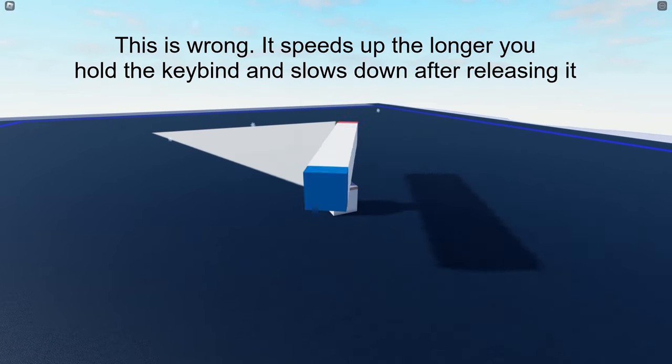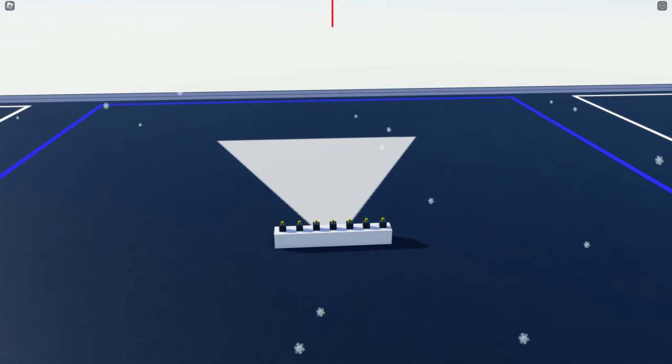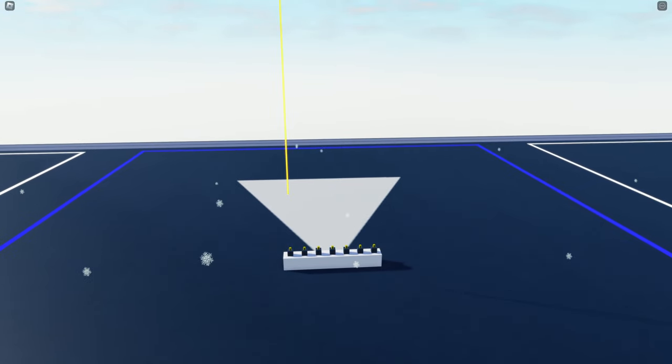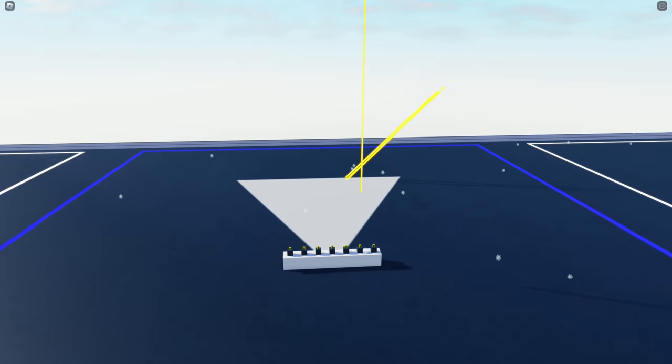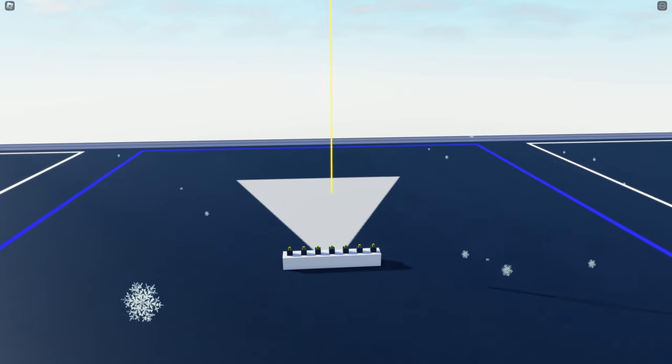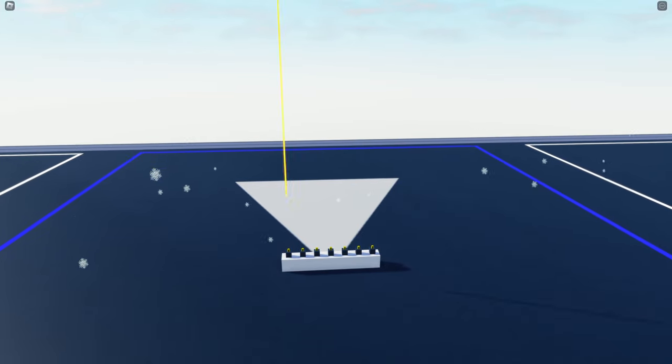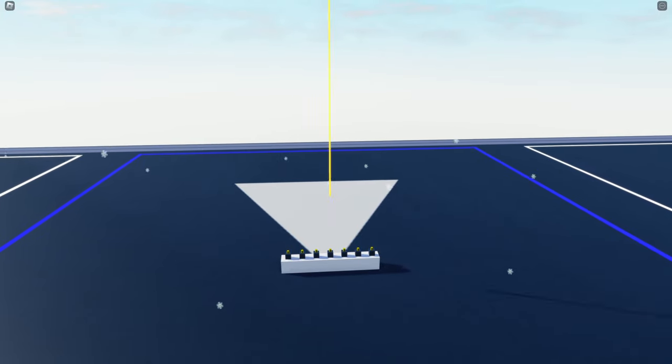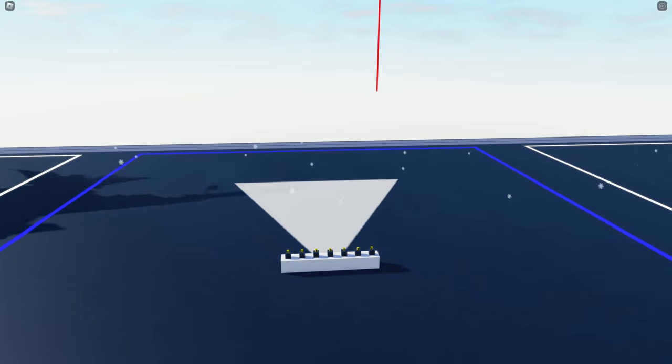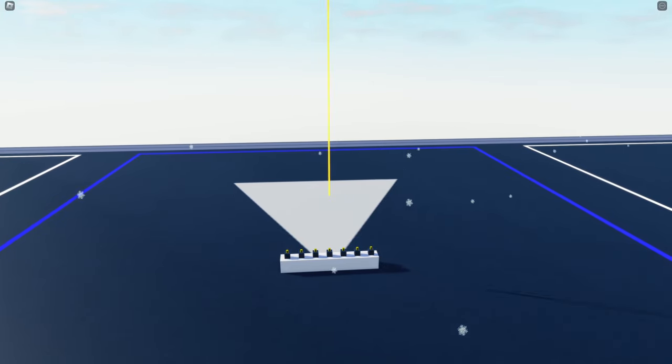Another new feature is that the block I cannot say or else YouTube may restrict my reach can now be put on keybinds. Before, it was only restricted to the left mouse click button, so it's another quality of life update.